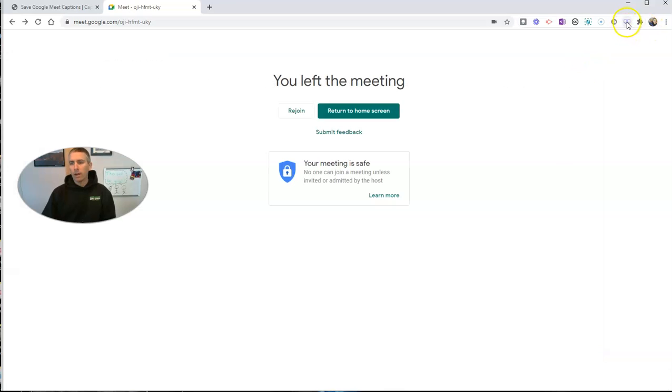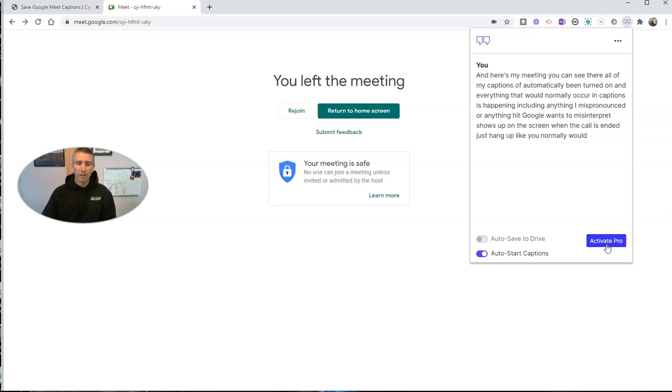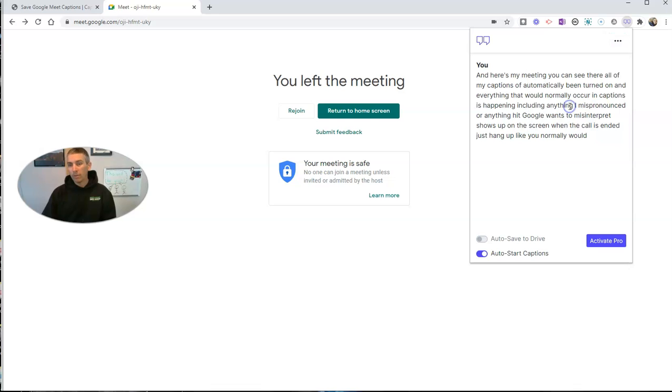Now, while I'm still here, I want to point out you can do an automatic save to Google Drive if you purchase the Pro version of CaptionSaver Pro, but I'm just using the free version of it here. So I've just gone and downloaded the text file. You can also hit Save to Drive, and that'll save to your Google Drive.